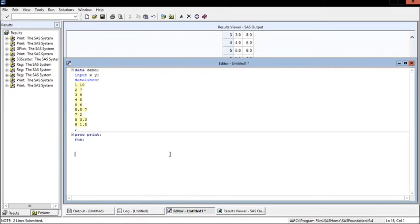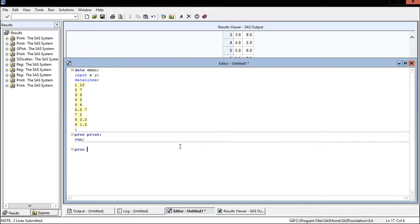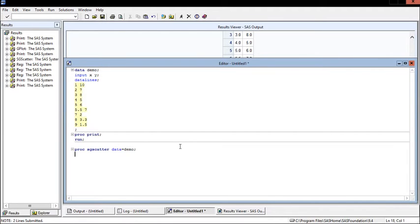Before we do any of that, the first thing we should do is create a scatter plot of this data to make sure that it follows a linear trend. Let's just do proc sg scatter, specify our data, then plot y asterisk x and go ahead and run.